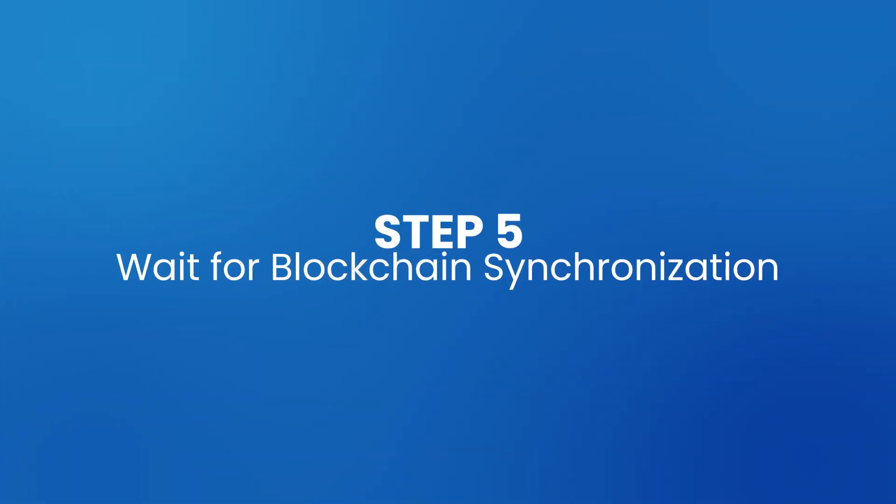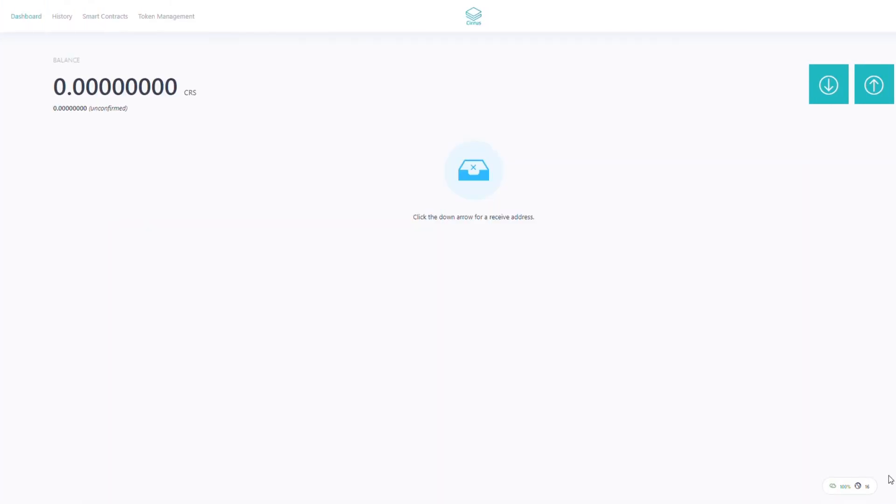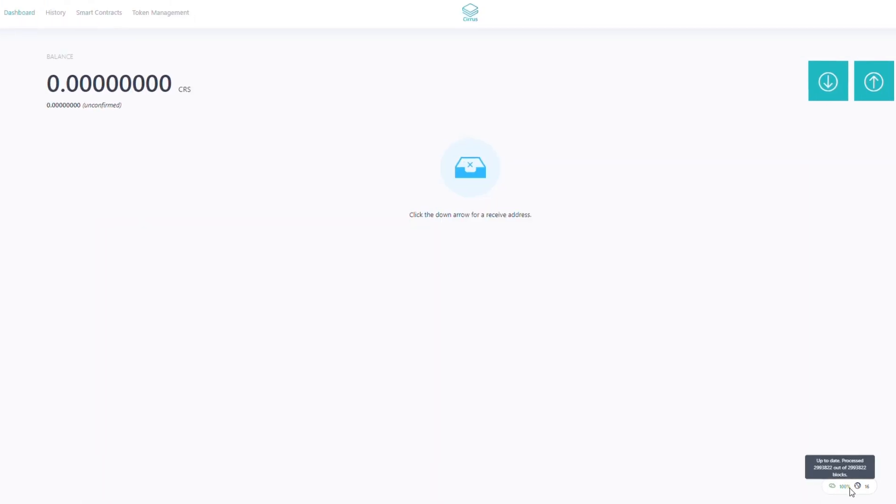Step 5: Wait for blockchain synchronization. Wait until 100% is displayed in the wallet, confirming blockchain synchronization status.